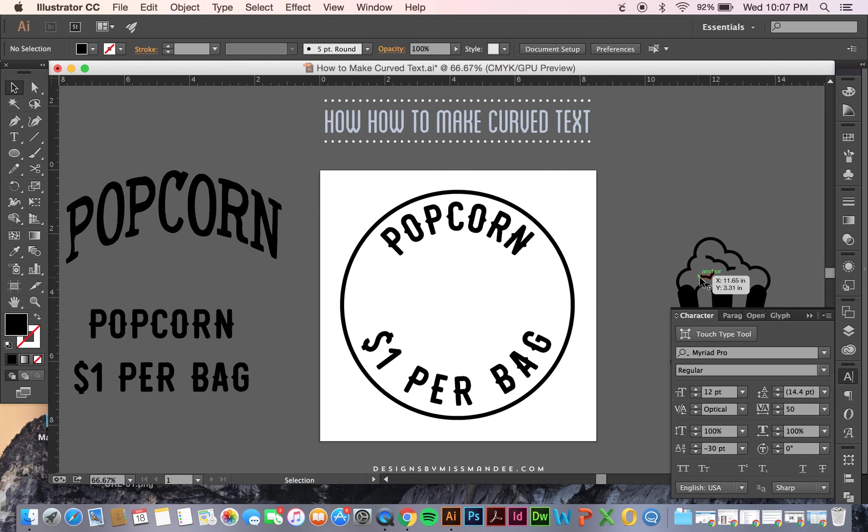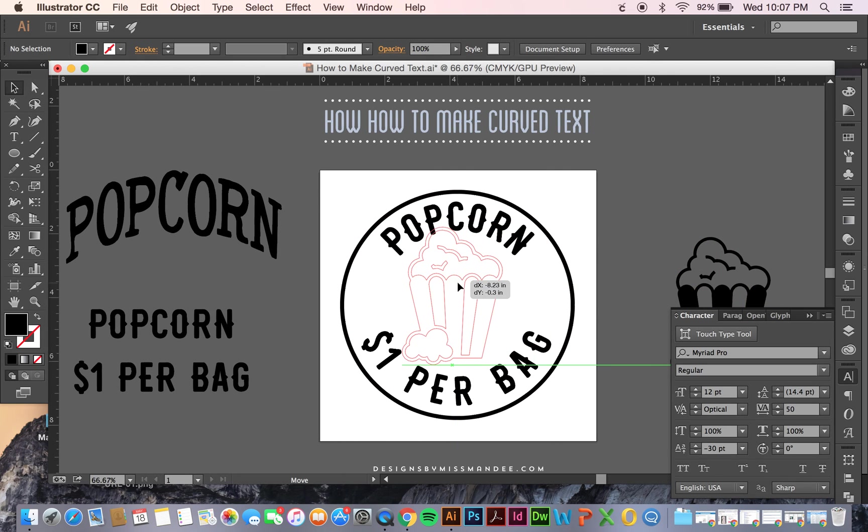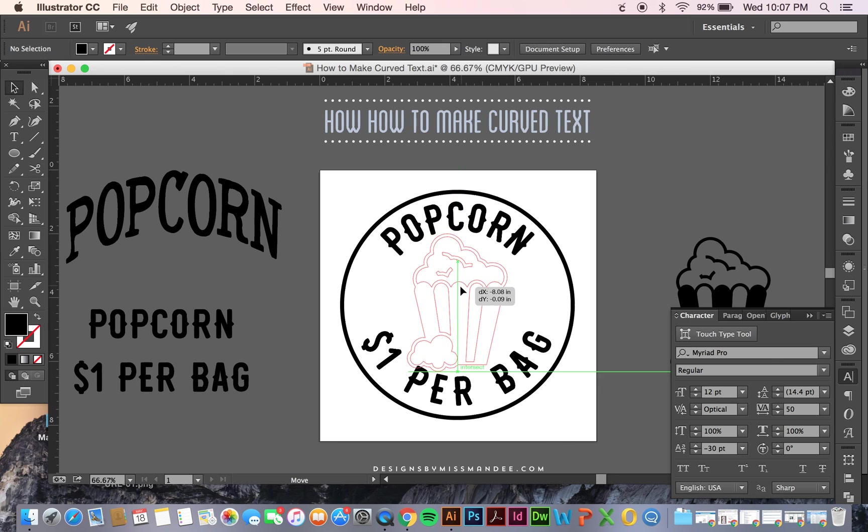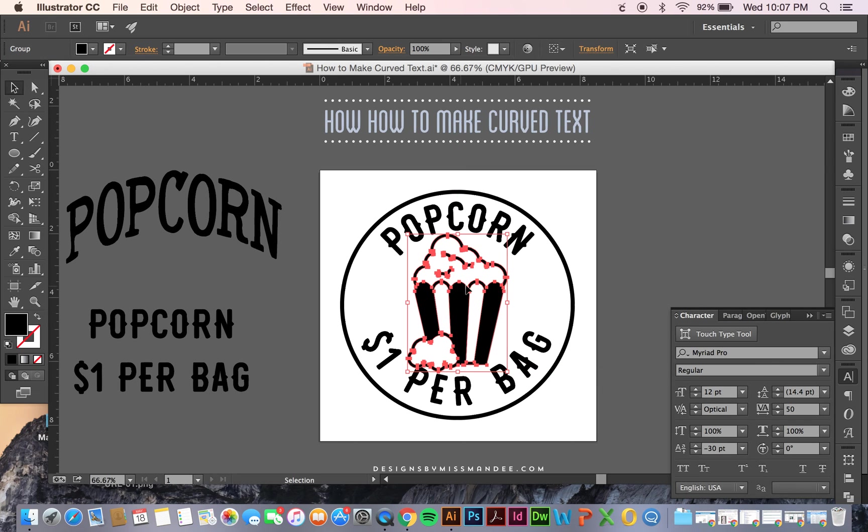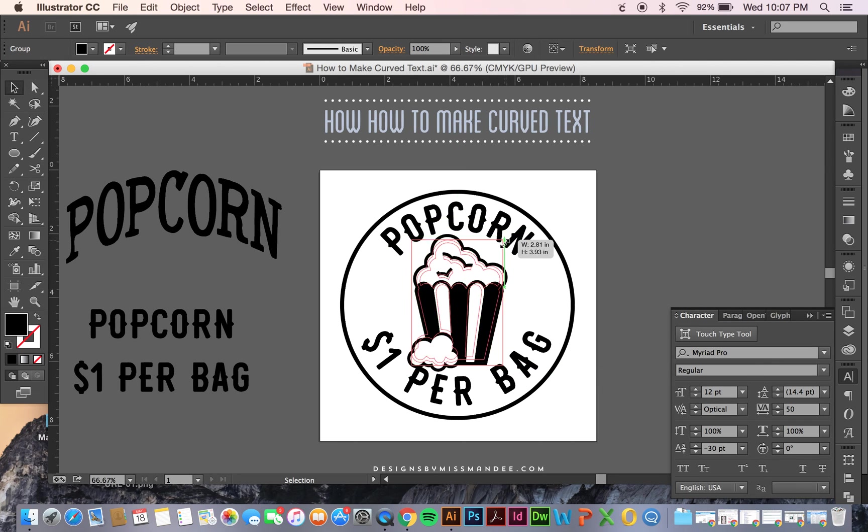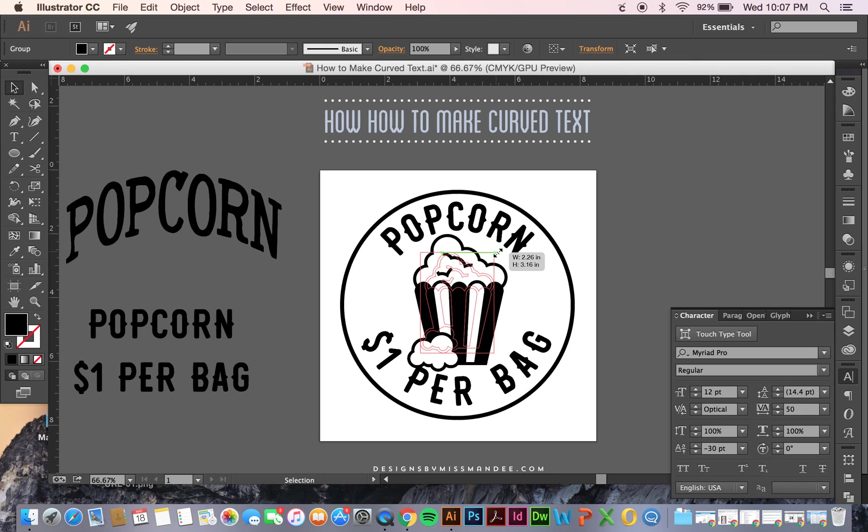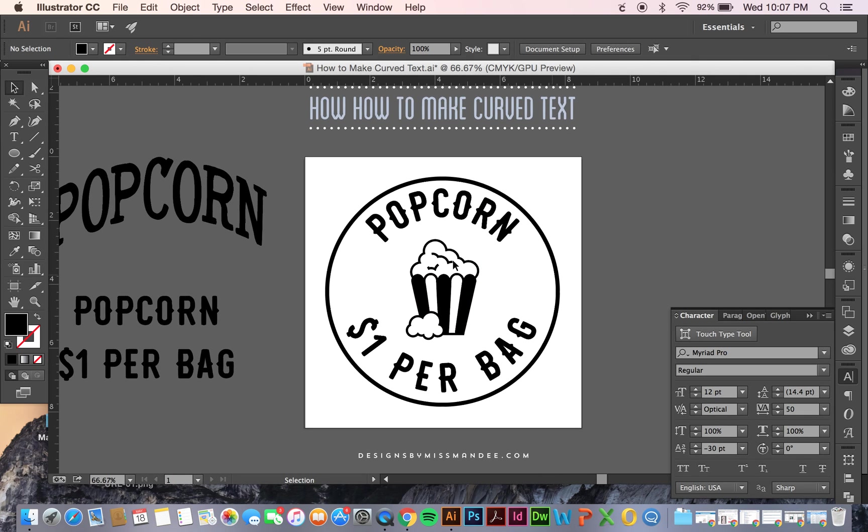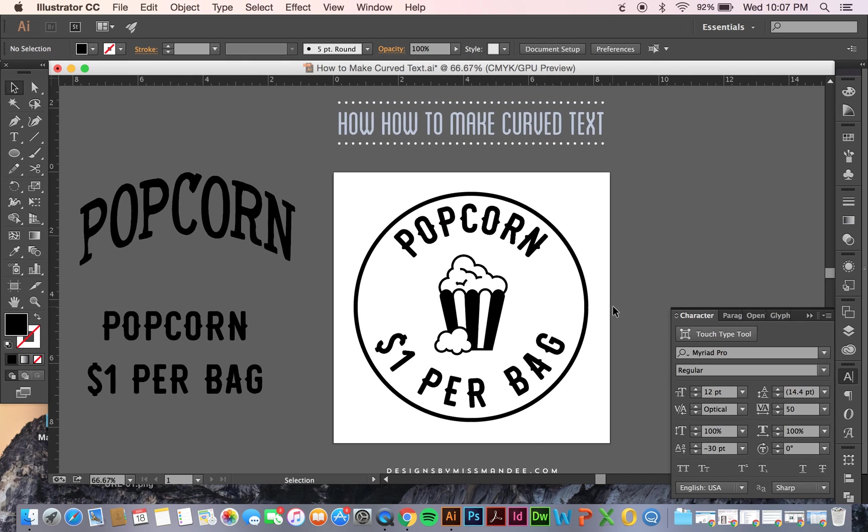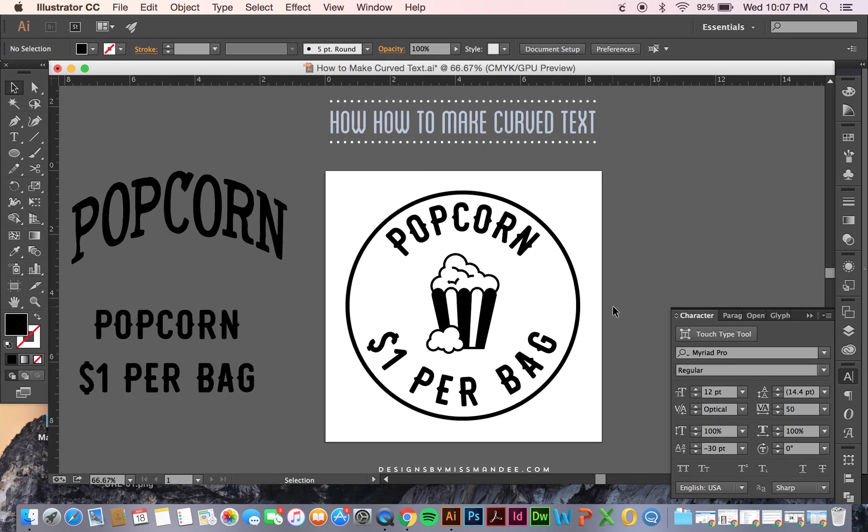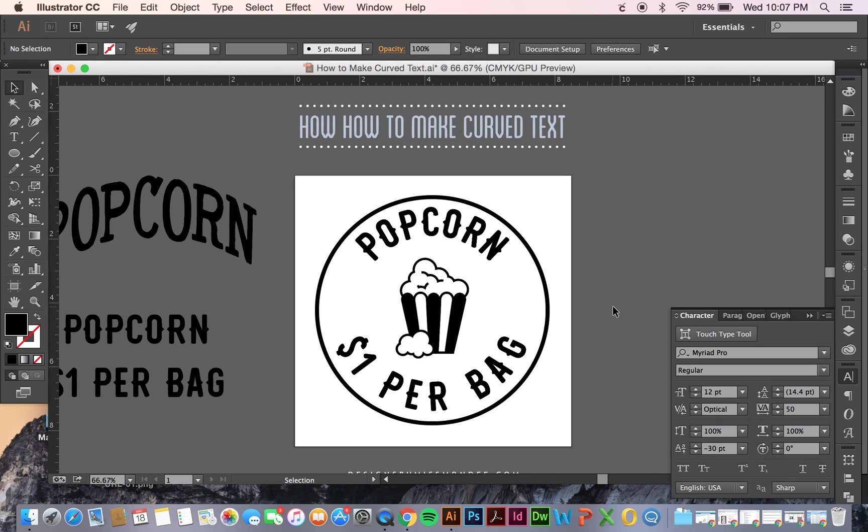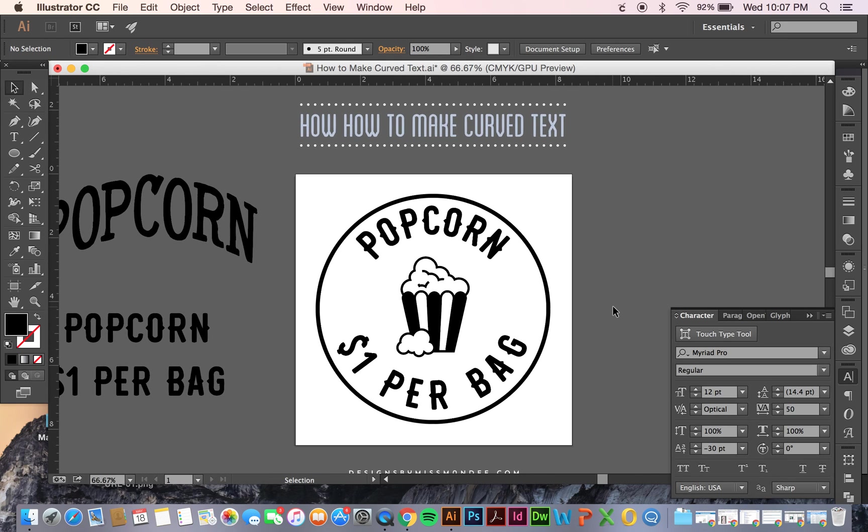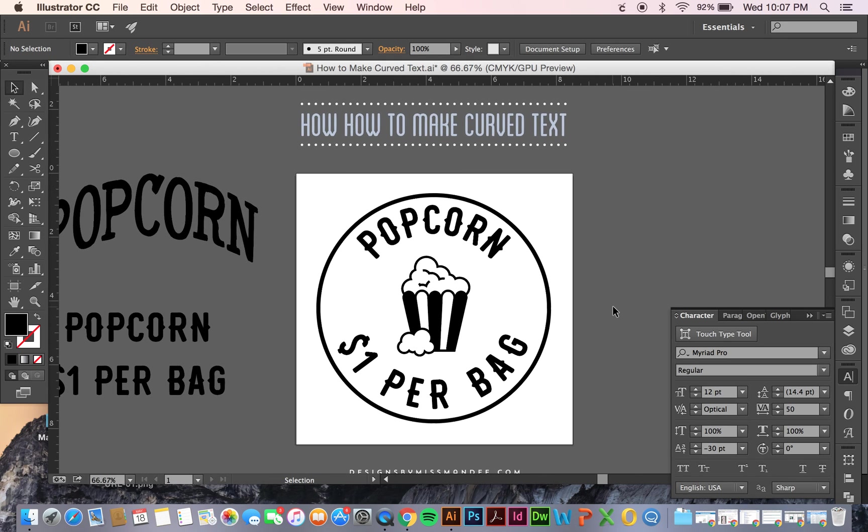Then I can take my popcorn icon again, just put it kind of in the middle, scale it down, and voila! There you have it. You have some beautiful curved text, an icon in the middle, and some more text on the bottom. I just couldn't help but do popcorn today. Everyone at my office was eating it, so I figured that would be a good theme for today's tutorial.